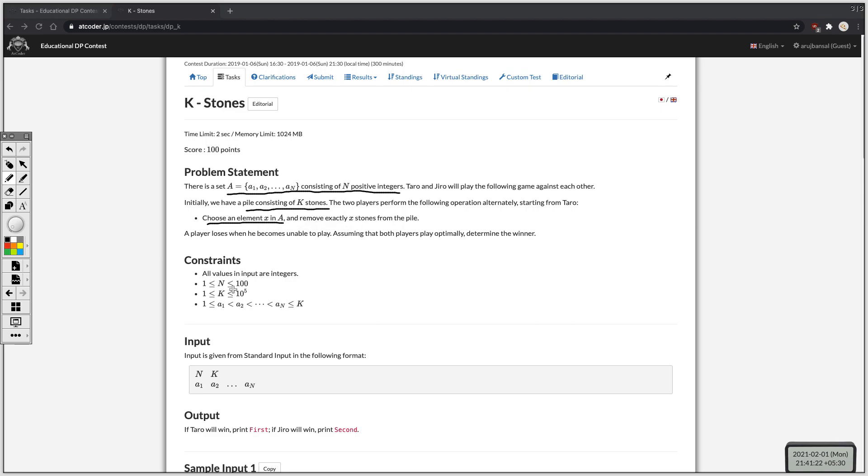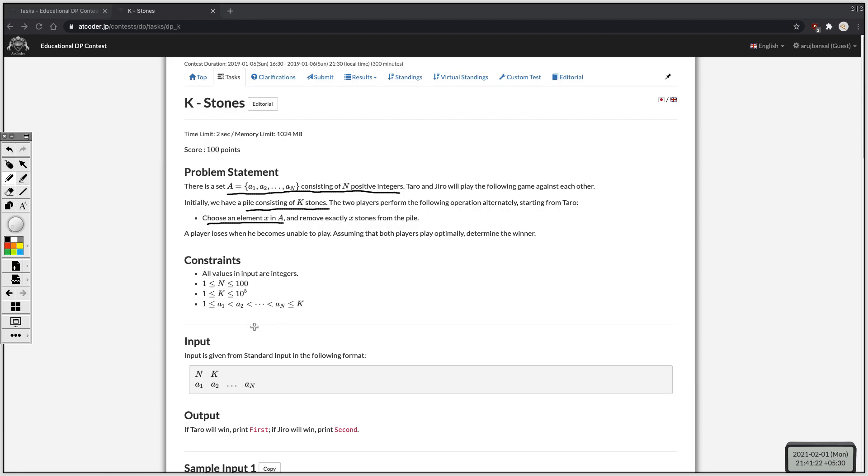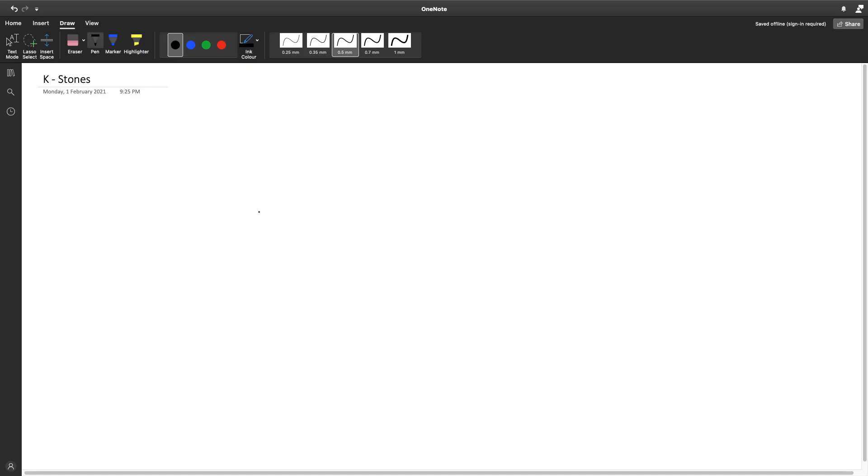So we can have at most 100 elements in the array and we can have 10 to the power 5 stones in the pile. Our input is given in increasing order, but this doesn't really matter. This is a pretty straightforward problem, and there aren't really any observations to be made. So there are only basically two things that we can represent as states here and I'm going to write them down.